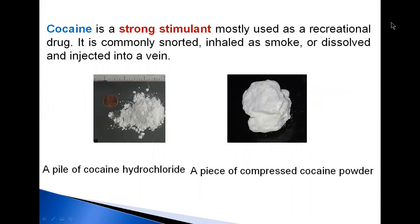Cocaine is a powerfully addictive stimulant, mostly used as a recreational drug. It is commonly snorted, inhaled, or smoked, or dissolved and injected into a vein.